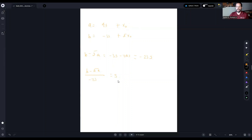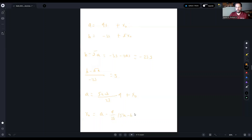This gives (b - 5a) / (-23) = s. Now plugging this value of s into the top equation: a = 4·(5a - b)/23 + x₀. Solving for x₀ gives x₀ = a - 4(5a - b)/23, which simplifies to x₀ = (23a - 4(5a - b)) / 23.